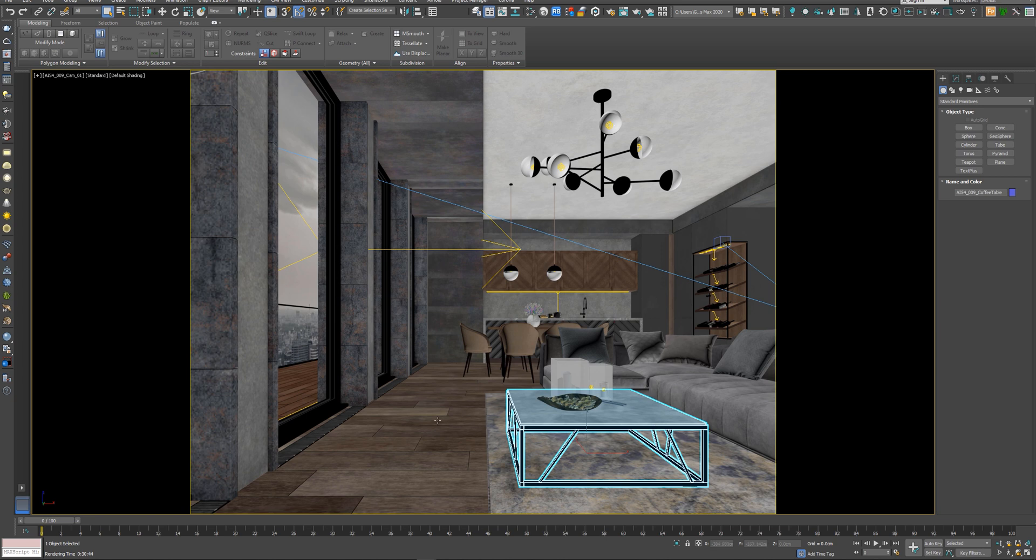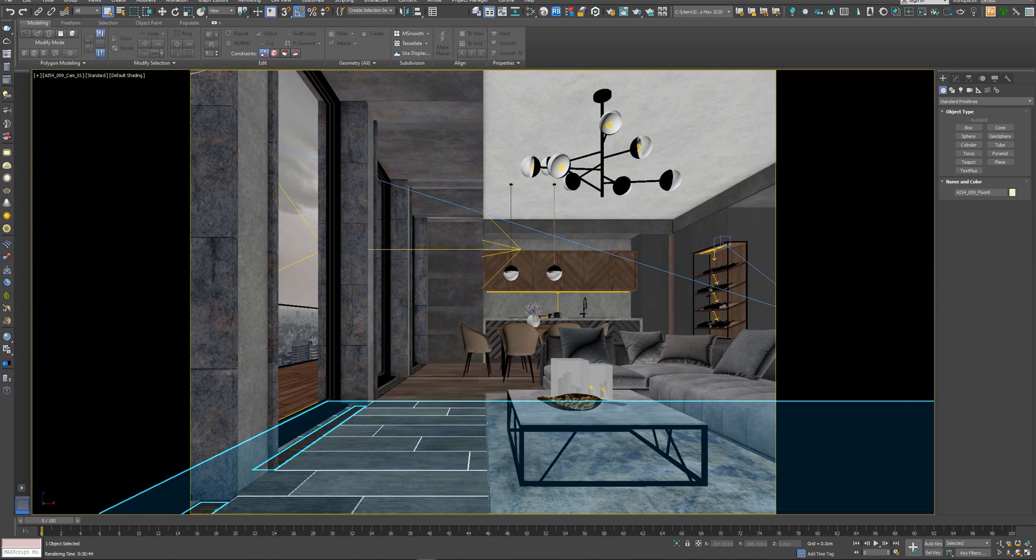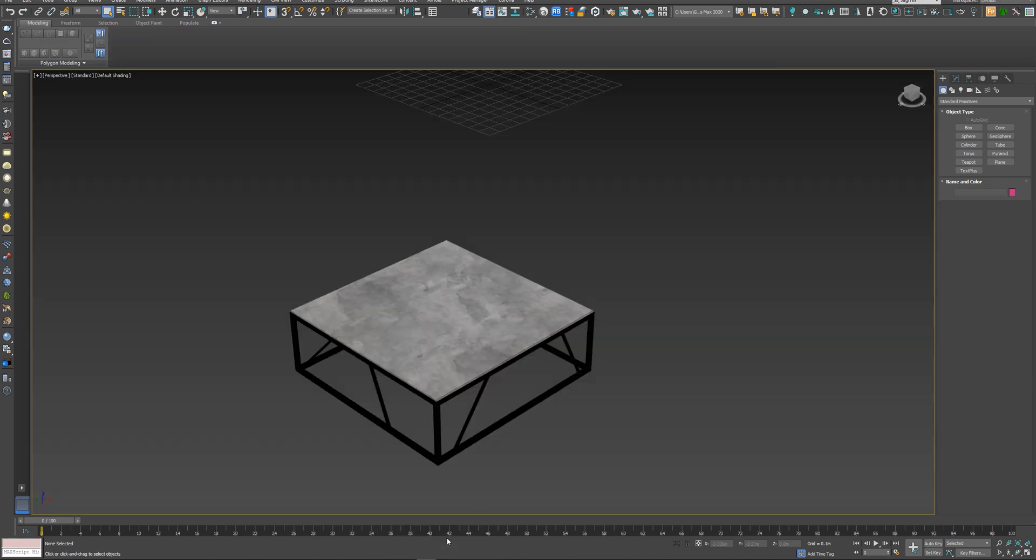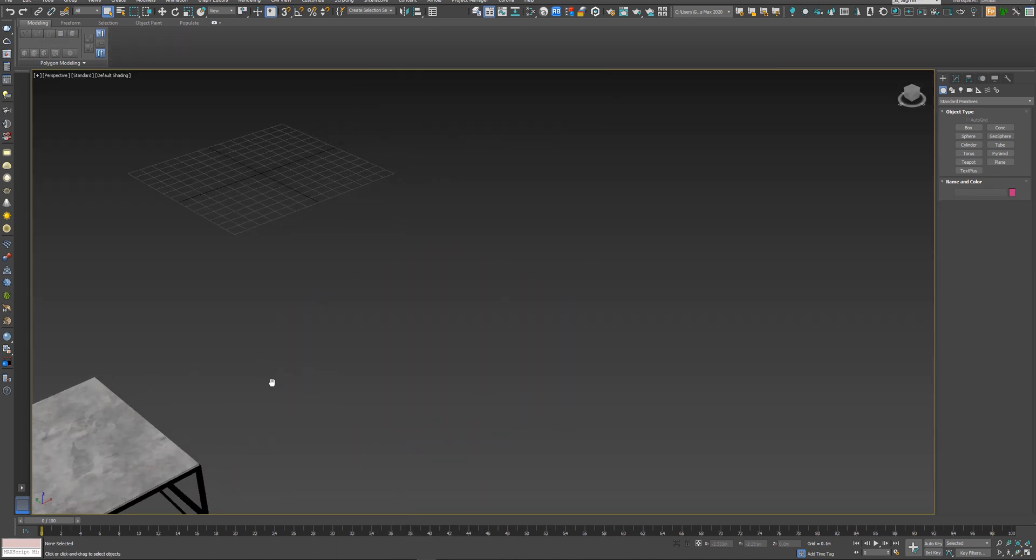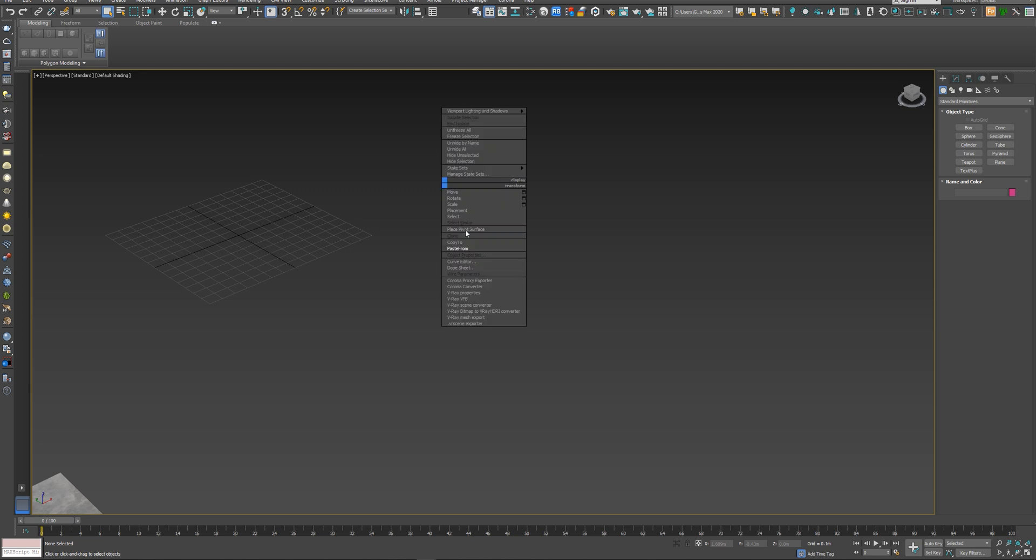By doing the same process, so select the object, right click, copy to, go to the scene that you want, right click, paste from.